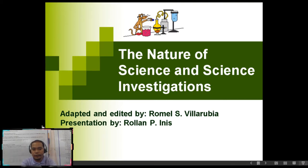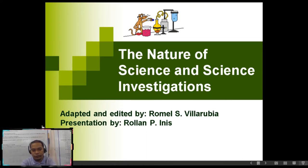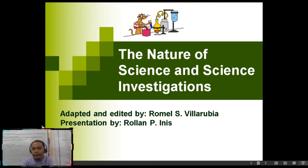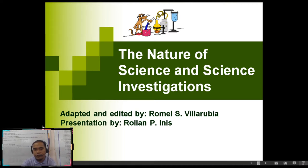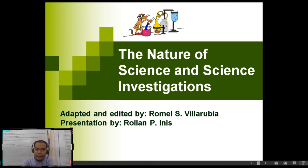You have here on your screen 'The Nature of Science and Science Investigations,' adopted and edited by yours truly, Romel S. Villarubia. This slide is from our former teacher in Research, Sir Roland Peñas.